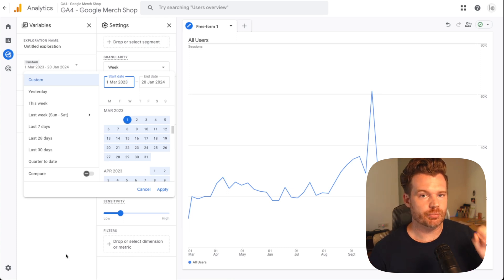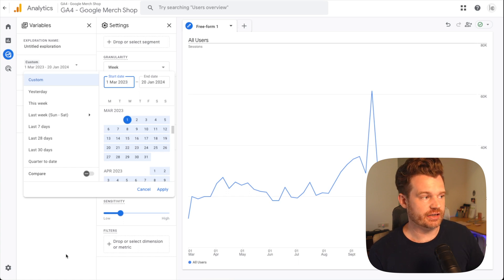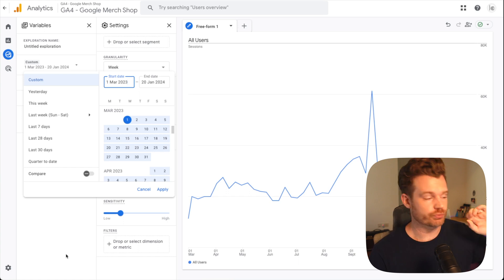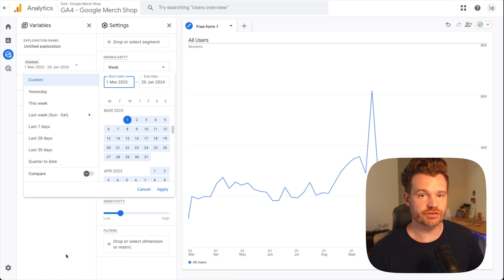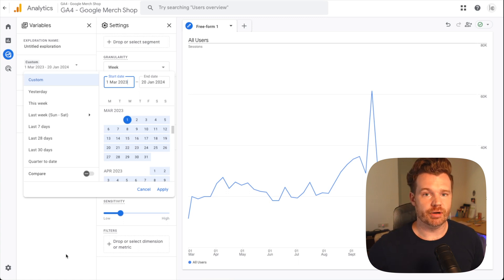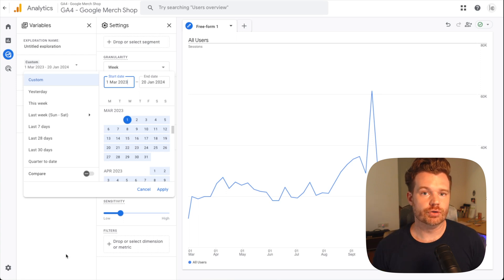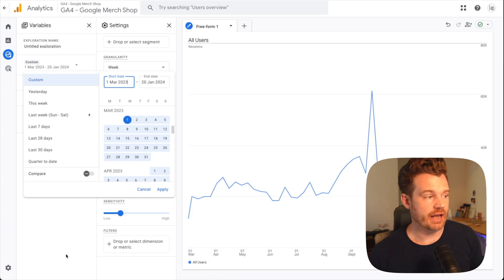So that's the first thing. Data retention is very important. I highly recommend that if you have admin rights and that setting is currently defaulting to two months, you right now go and make that change. Because even if you're not really using the explorer much now, you might want to be able to have that data later on. And if you don't have admin rights, you want to talk to whoever does within your organization and ask them to make that change.